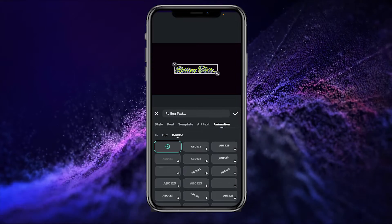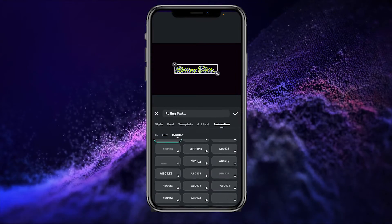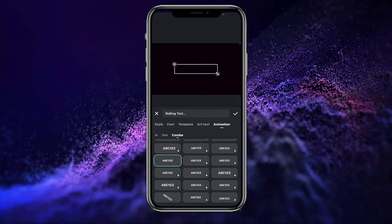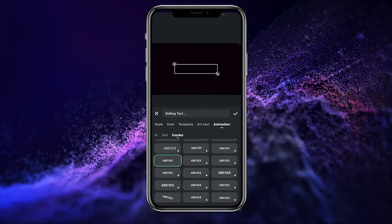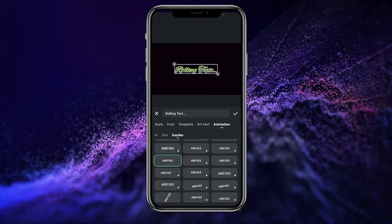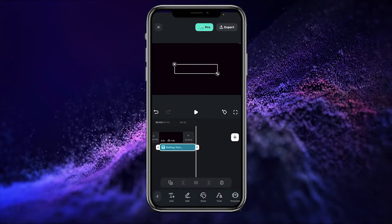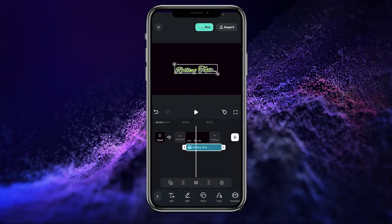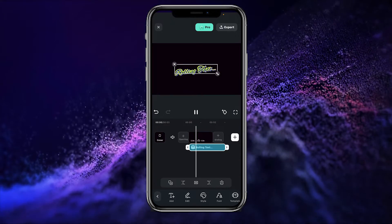If you want to apply the same animation on the first and last of your text effect, here is our Combo panel. To create the rolling text back animation, I simply clicked on the animation and it is applied on my text. Now simply press OK, and here we have our text applied on our timeline.